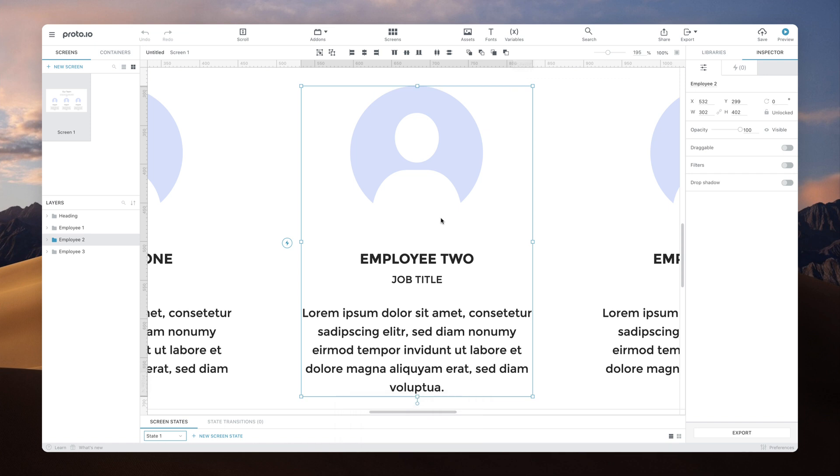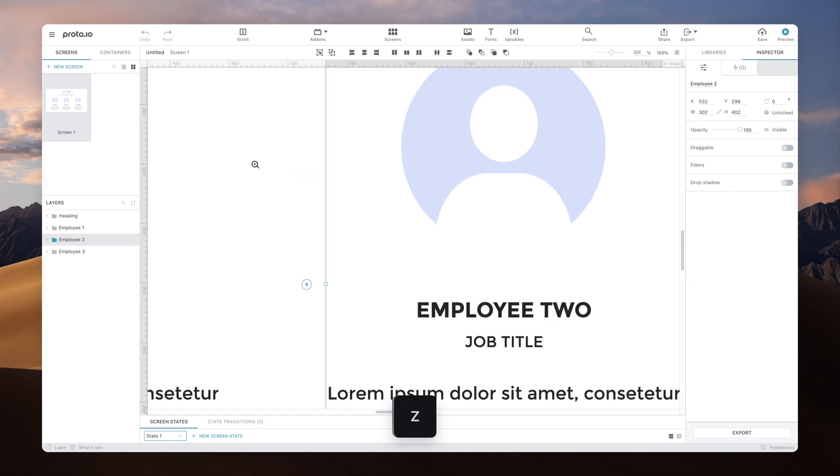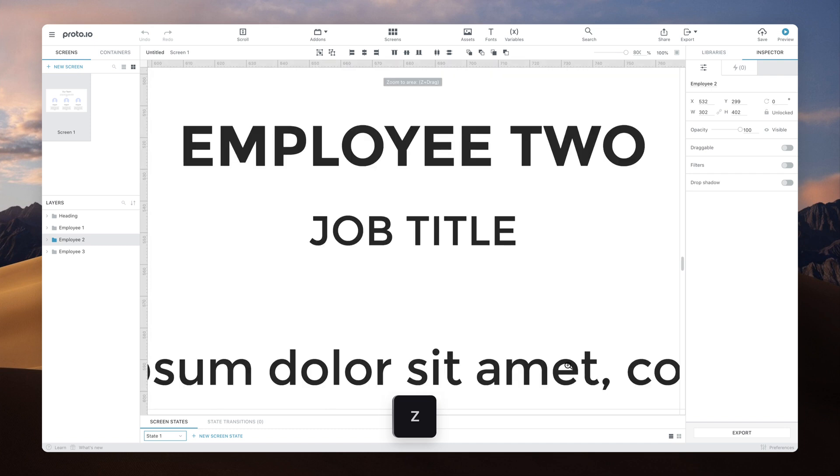The zoom tool allows you to zoom in at any specific point on the canvas. Hold down Z to activate it. Then click anywhere on the canvas to zoom in at that point. You can also drag to select an area while holding down Z to focus into that area.